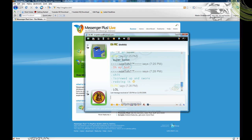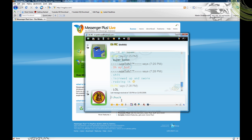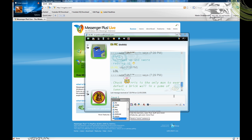One of my favorite scripts is the Chuck Norris one. When you type slash Chuck, it gives you random facts. Same with Norris.